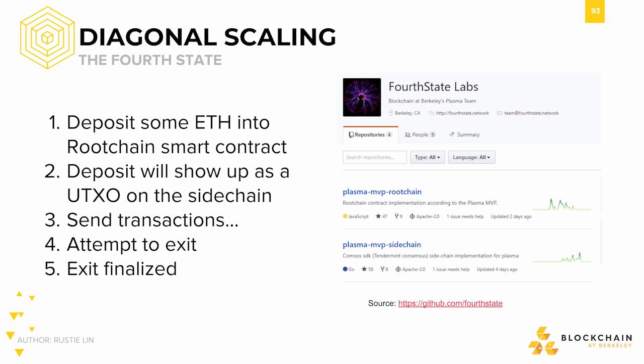Speaking of layer scalability, the Plasma specification says nothing about where and how to host a child chain, so it's up to implementation. The Fourth State team had a clear vision of interoperability in their Plasma implementation, and chose to build their child chain implementation on Cosmos.